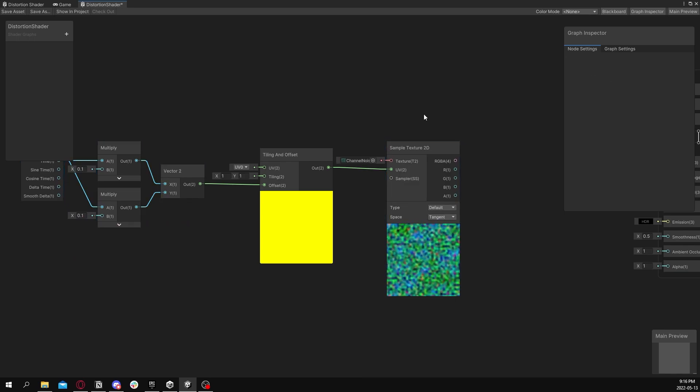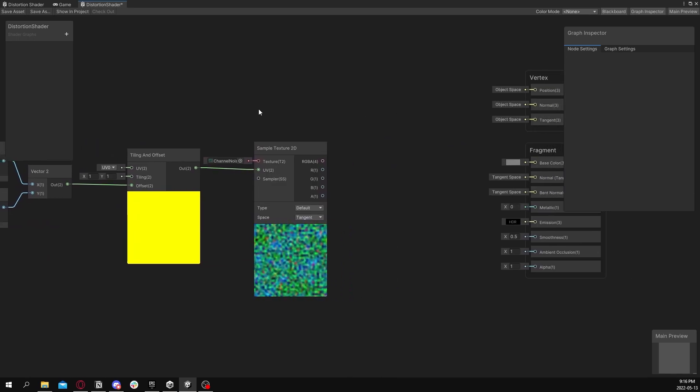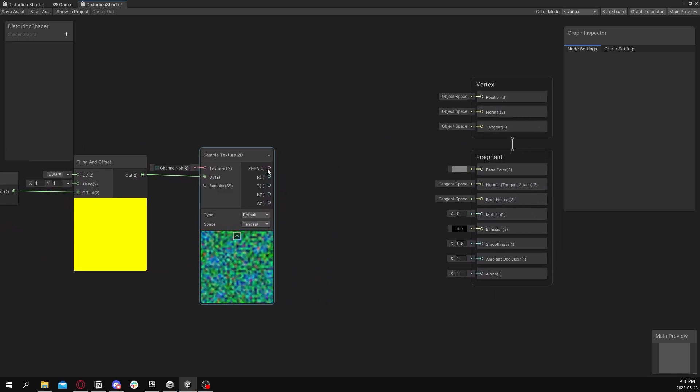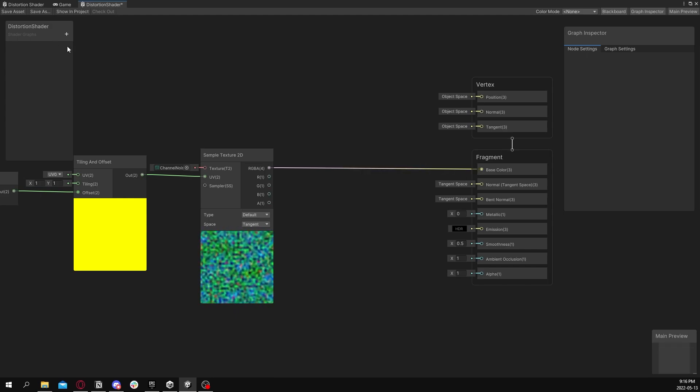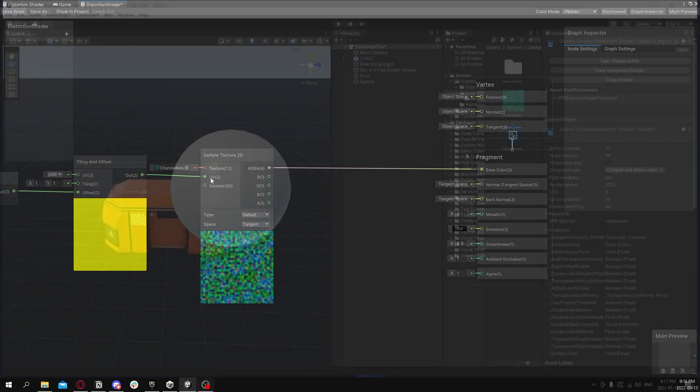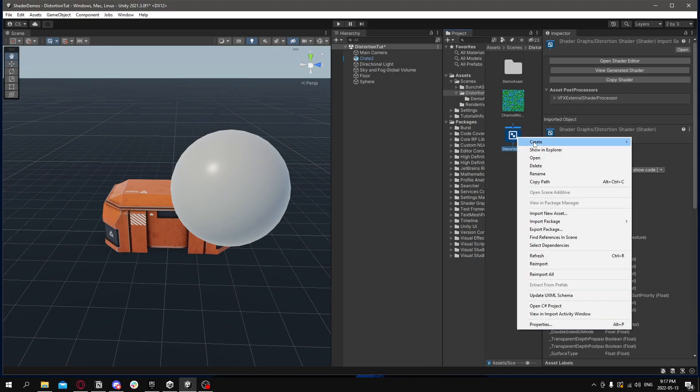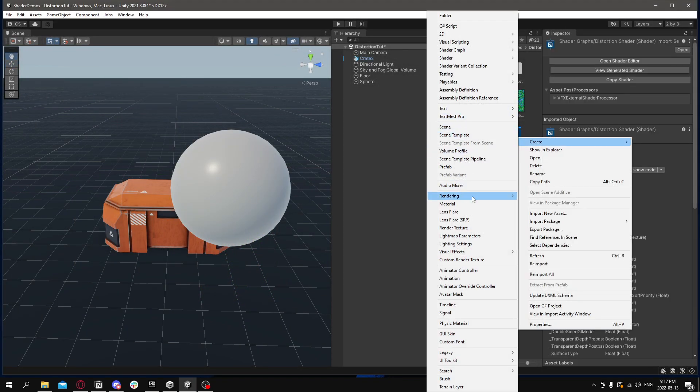We'll hook this up to our base color so we can see what it's doing, just to preview. So save it, go over to our scene, right click, do Create Material.